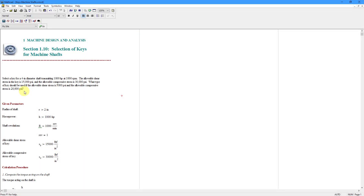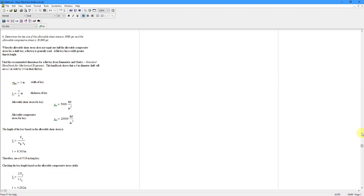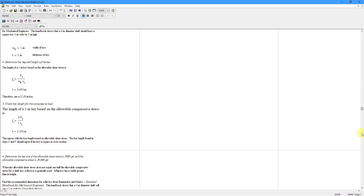MathCAD Prime 7.0 comes with a built-in converter for taking your MathCAD 15 worksheets and opening them up in Prime. Here I am in MathCAD 15. Here's an old worksheet that I have in the old XMCD format. I want to use this in MathCAD Prime.